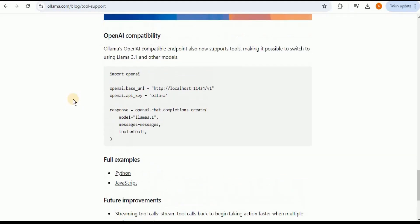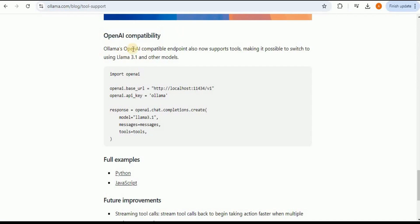Here it has provided you different examples about the function calling, but if you scroll down you will see the heading for the OpenAI compatibility. Here it provides you the information that Ollama's OpenAI compatible endpoints also now support tool making it possible to switch to using Llama 3.1 and other models in place of OpenAI.